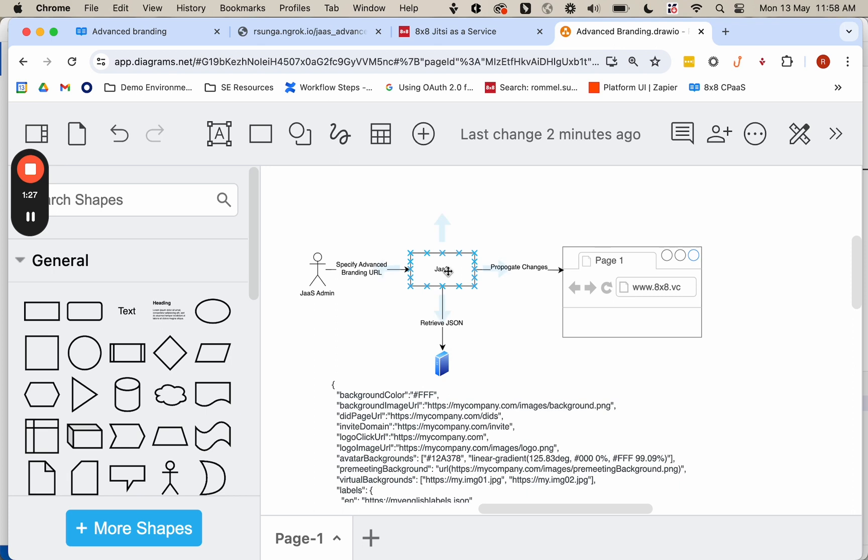And when it gets that, the changes that you want to make from the JSON file, then it propagates that to any video room that's launched for that particular app and for that particular room.